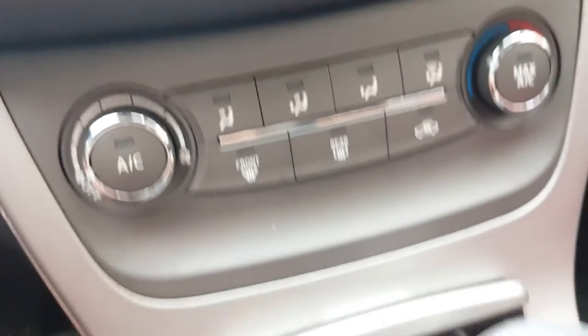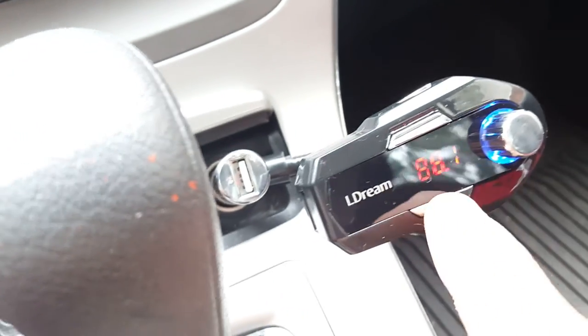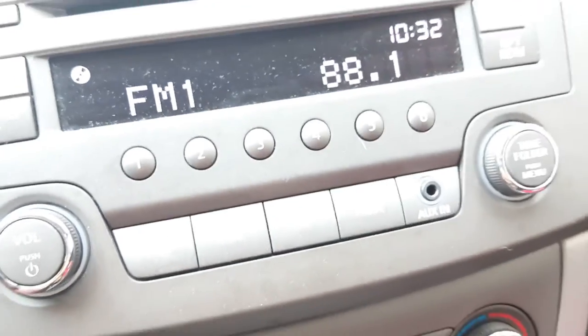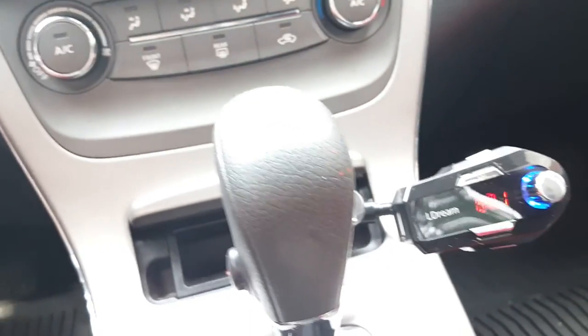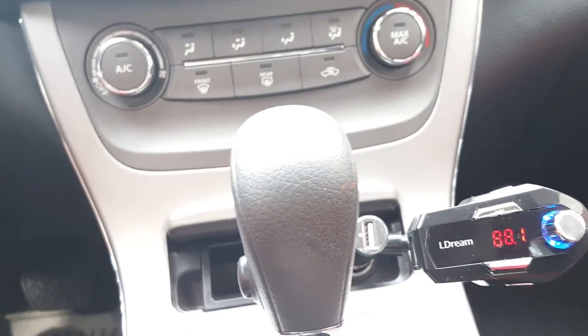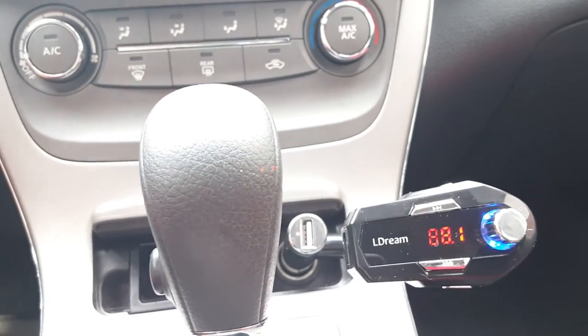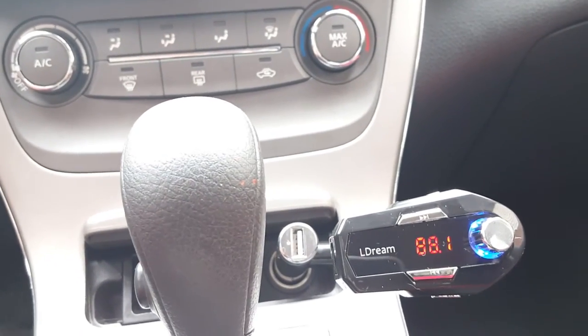But I think the FM transmitter is better this way. That way you just turn the car on, it automatically connects to it, and that's it. That's all there is to it.